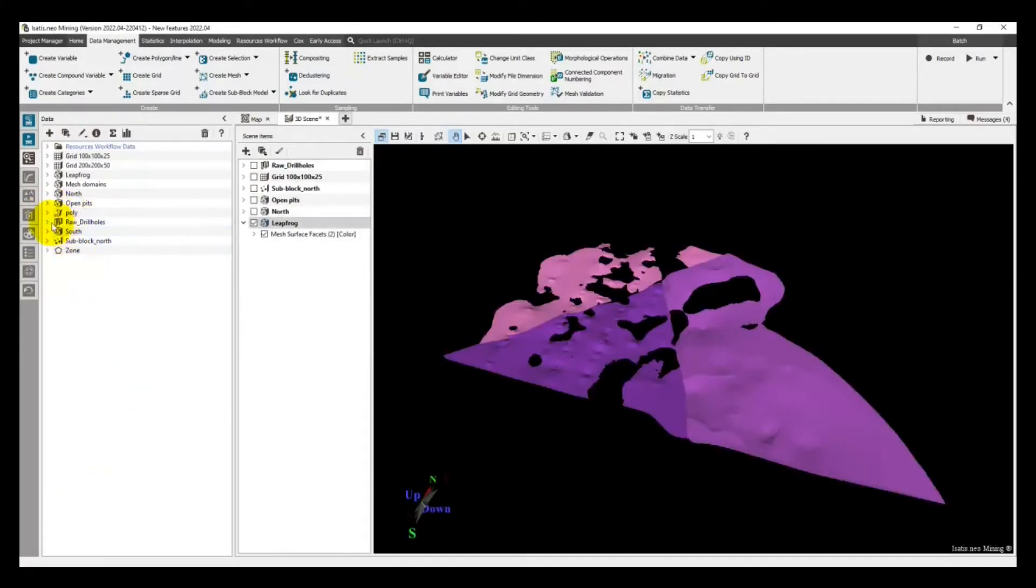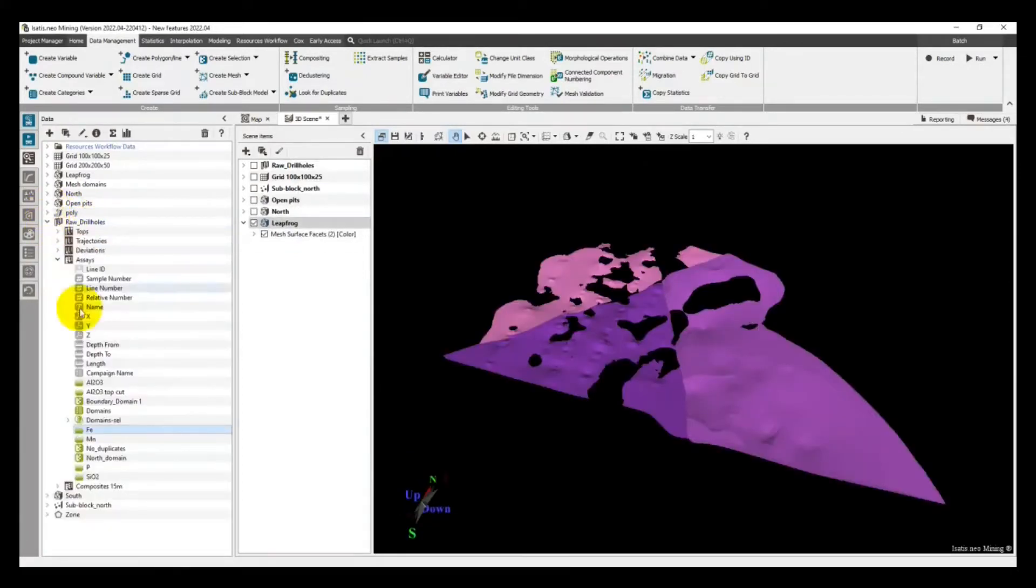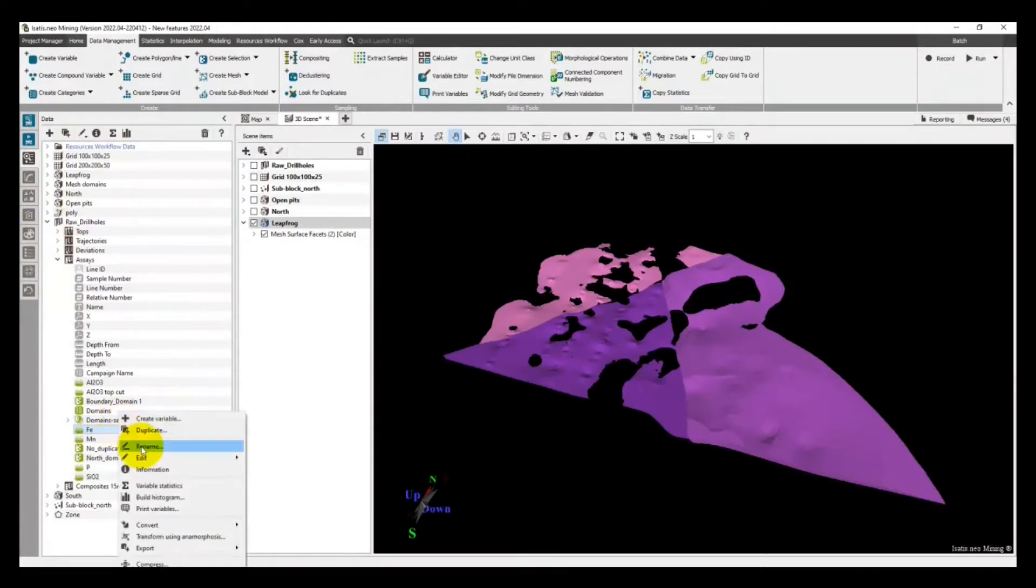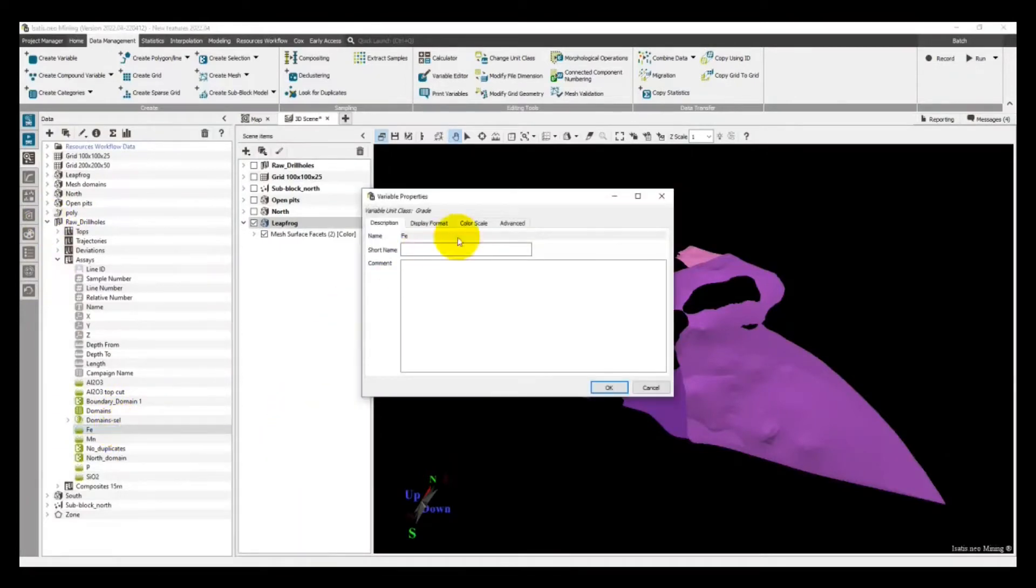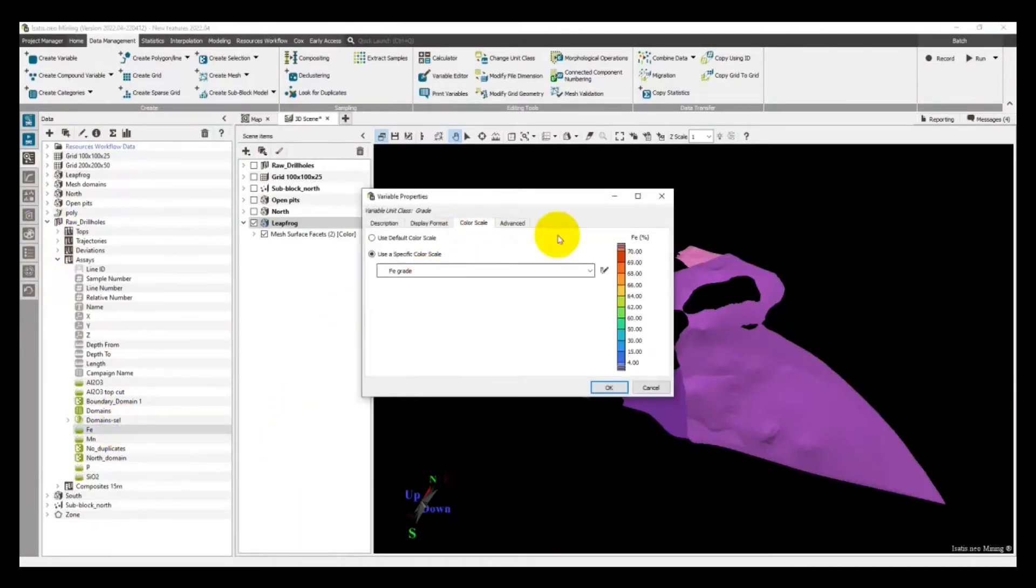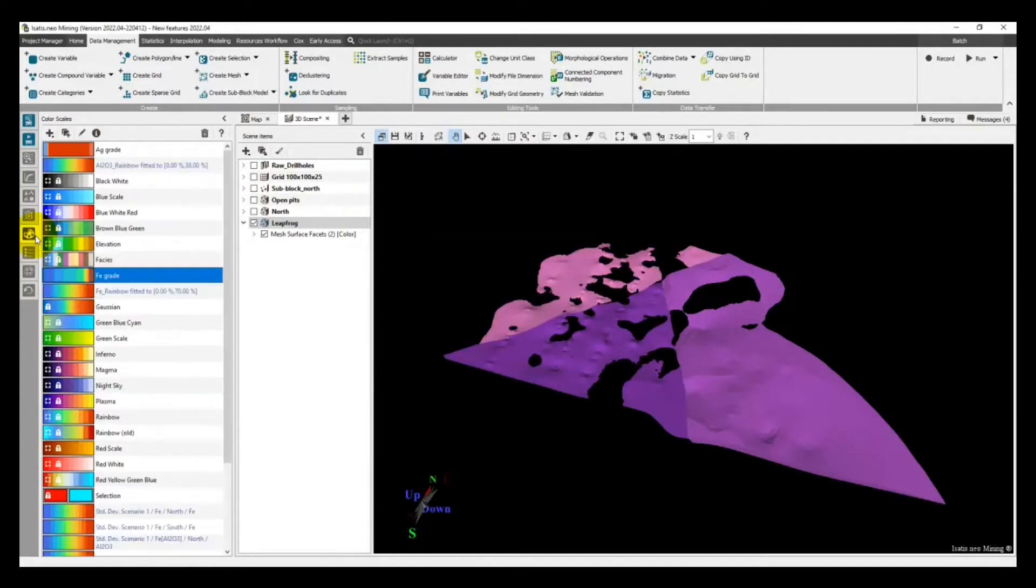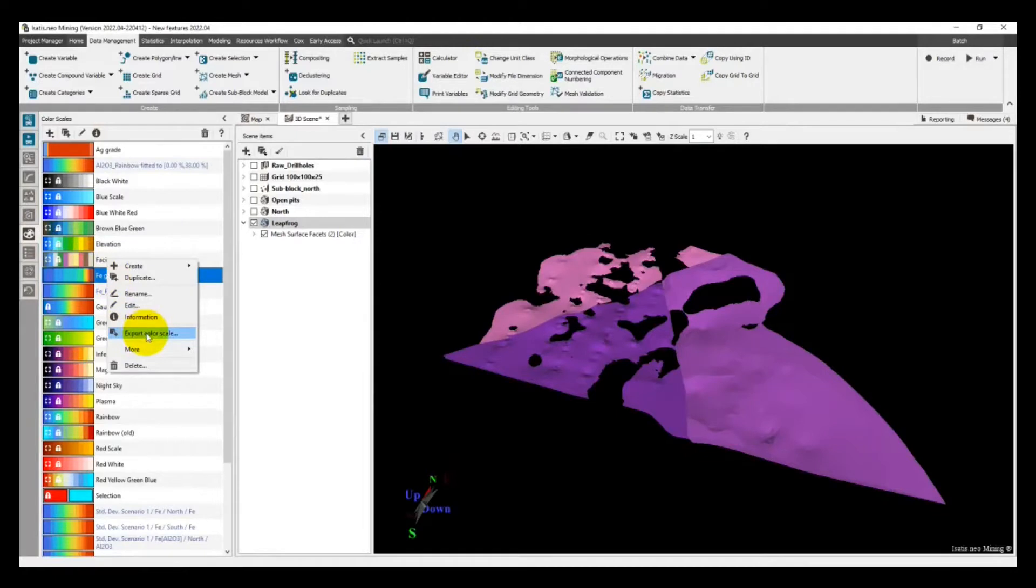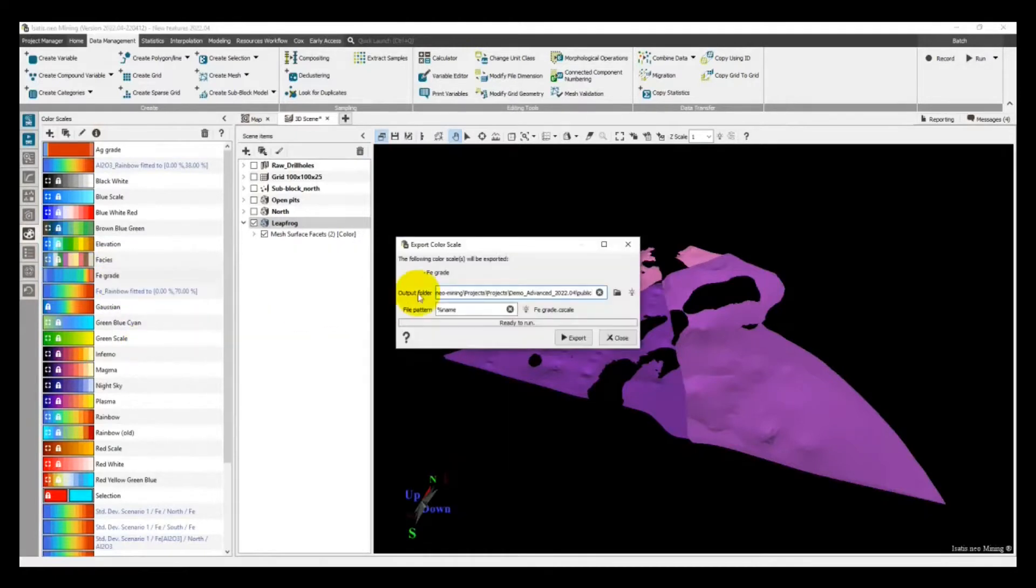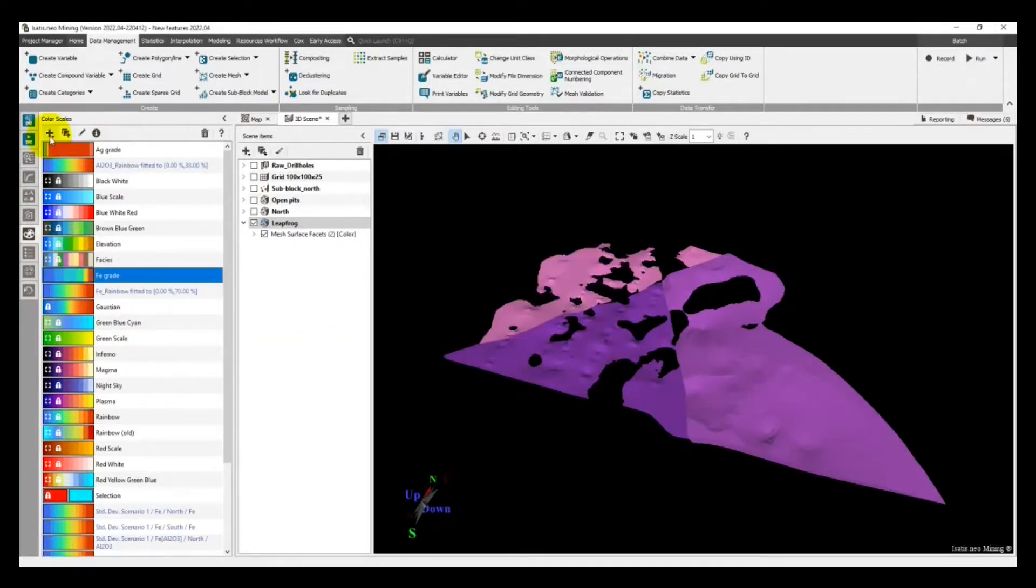Another new feature that can make your life easier is the exchange of color scales between Isatis Neo projects. When you create a color scale, Isatis Neo lets you export it as a file and import it in another of your projects so you don't have to define it again. It's saving time.